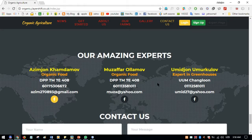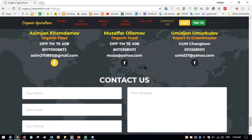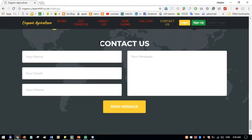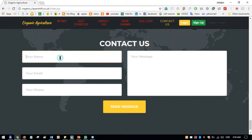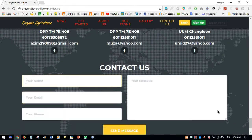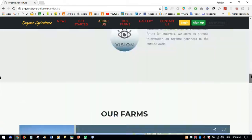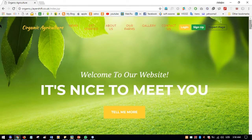There is also a small Contact Us form where users can write their questions or feedback about the website or topics related to organic agriculture. That covers the main page for the normal user.